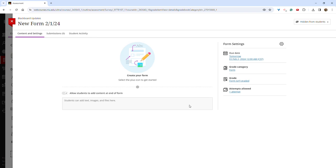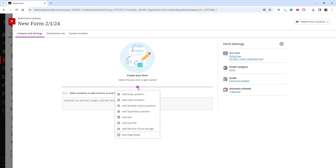By default forms are not graded. Students will receive a green checkmark when they submit a form. You can choose to grade a form by updating the settings, but it is worth noting that you will not have the ability to choose correct answers for multiple choice questions or true-false questions like you can in a test or an assignment. These will have to be manually graded.